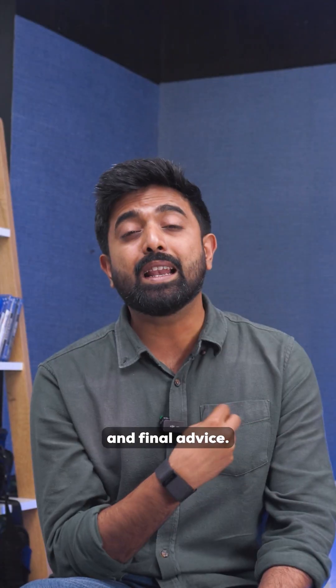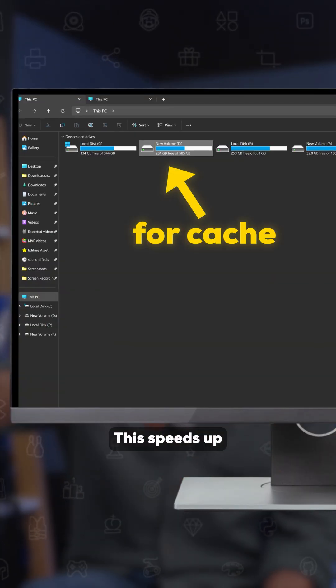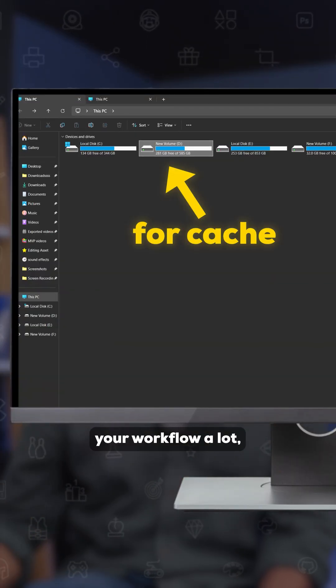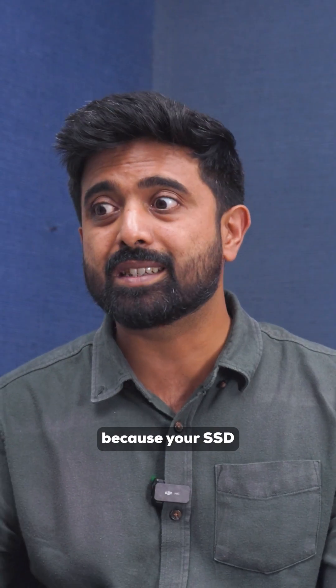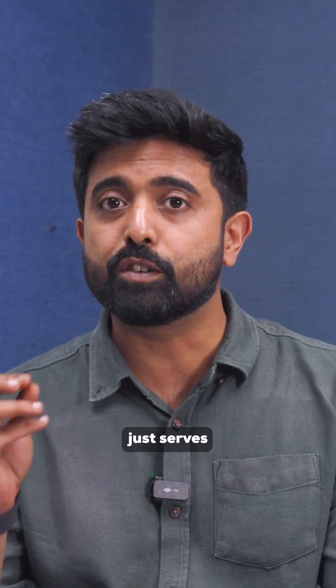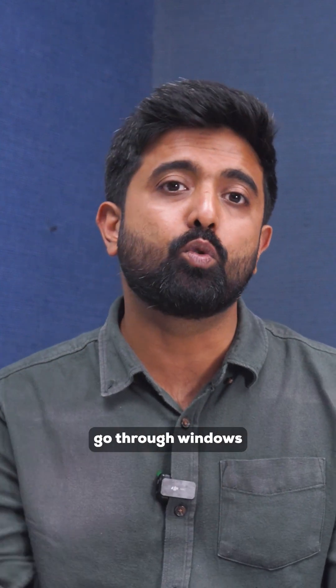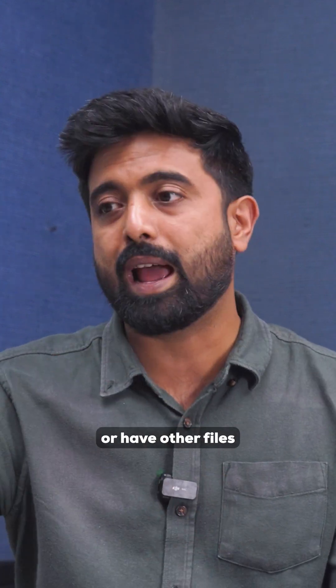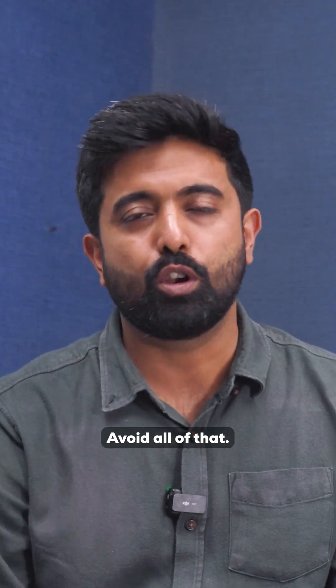And final advice, keep a separate SSD just for your cache. This speeds up your workflow a lot because your SSD just serves After Effects and doesn't need to go through Windows or have other files on it, avoids all of that.